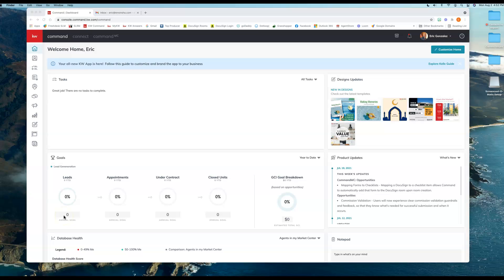Hey guys, this is Eric with Scott Lauer Marketing, and in this tip video I wanted to cover how to set up a DocuSign account from the back end of Command. You want to be logged in before you even start the process, of course.